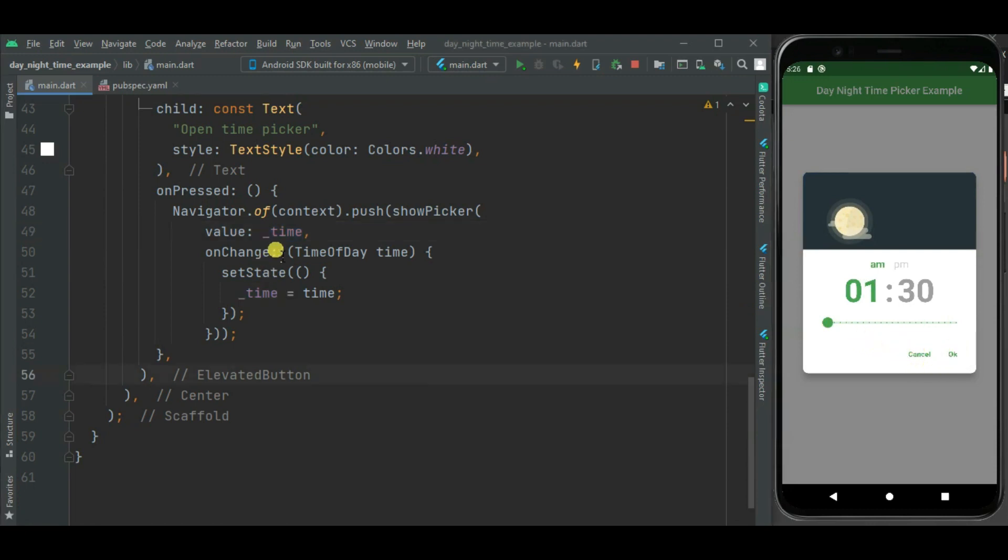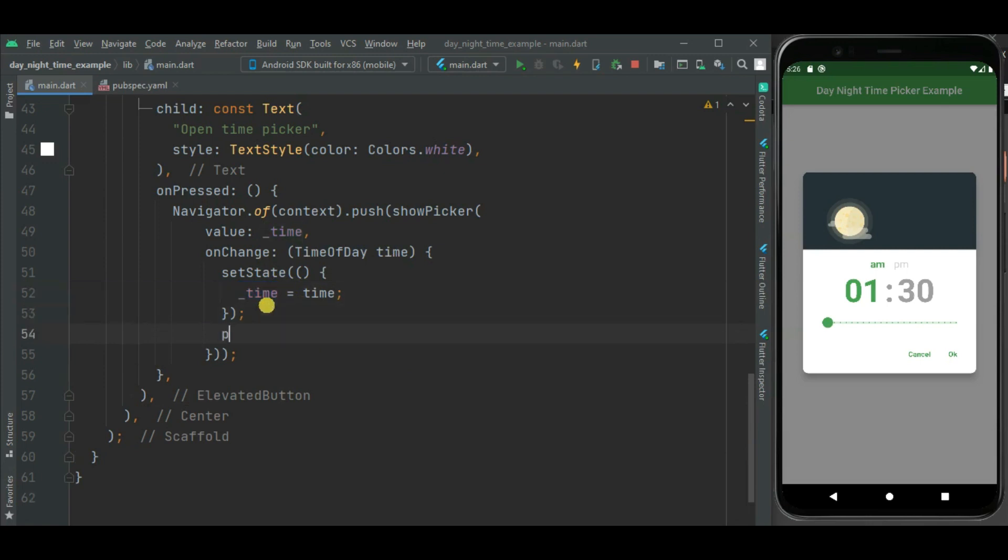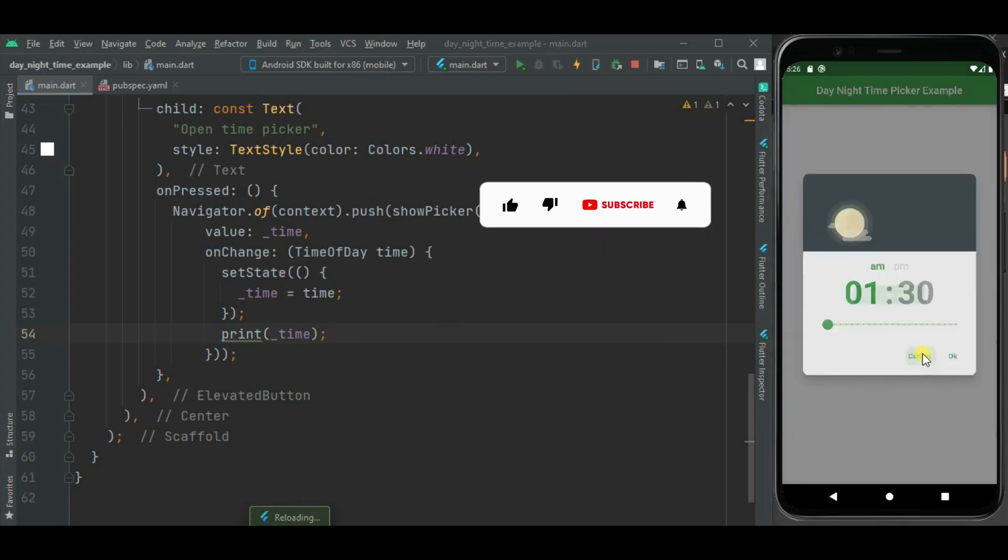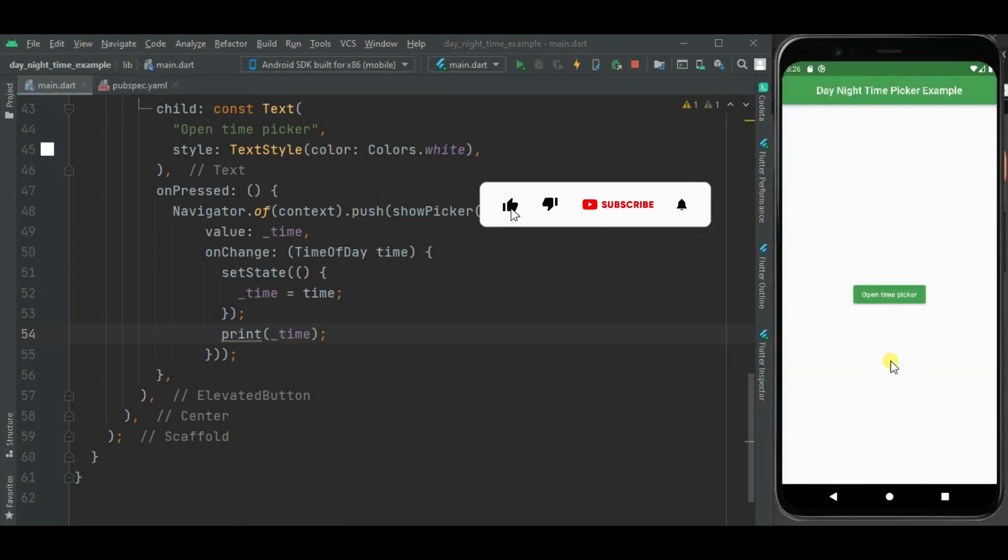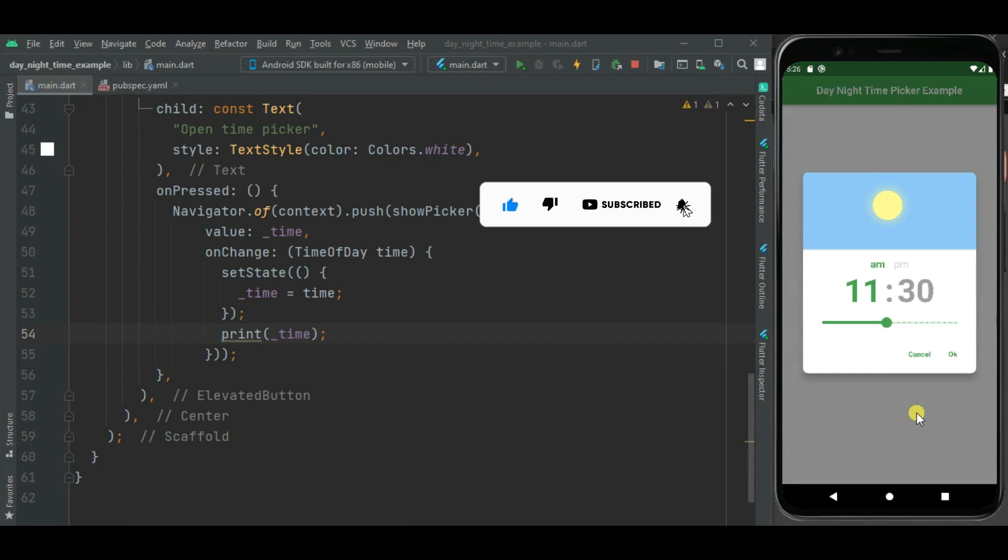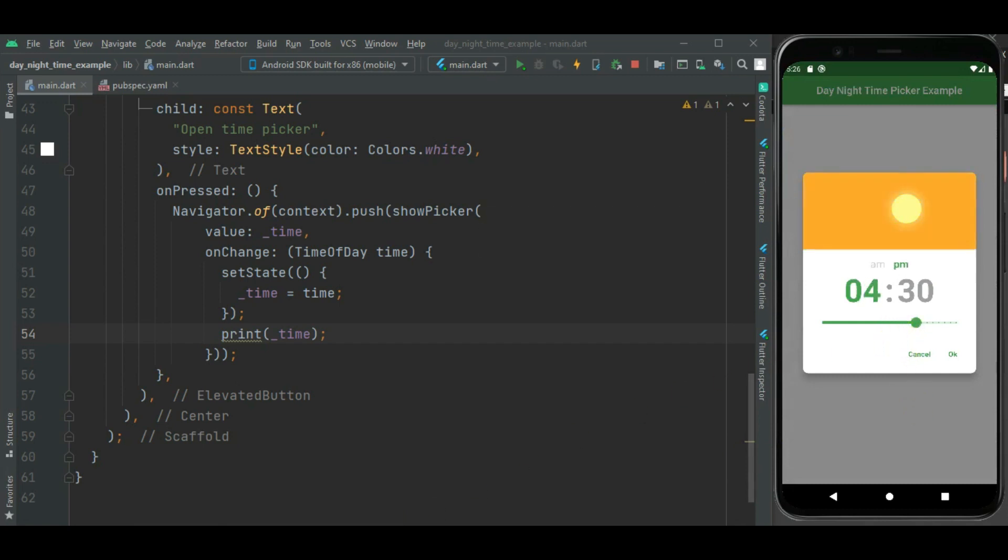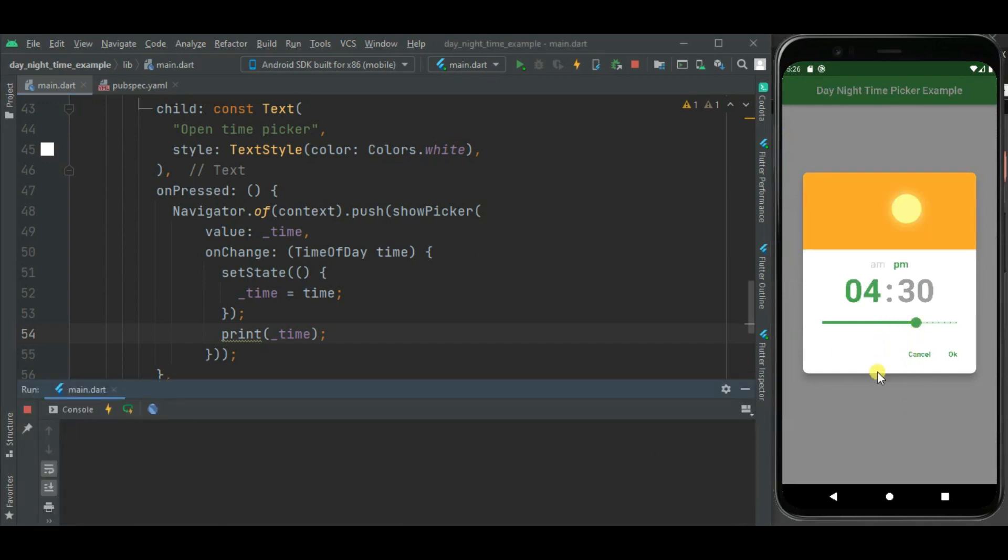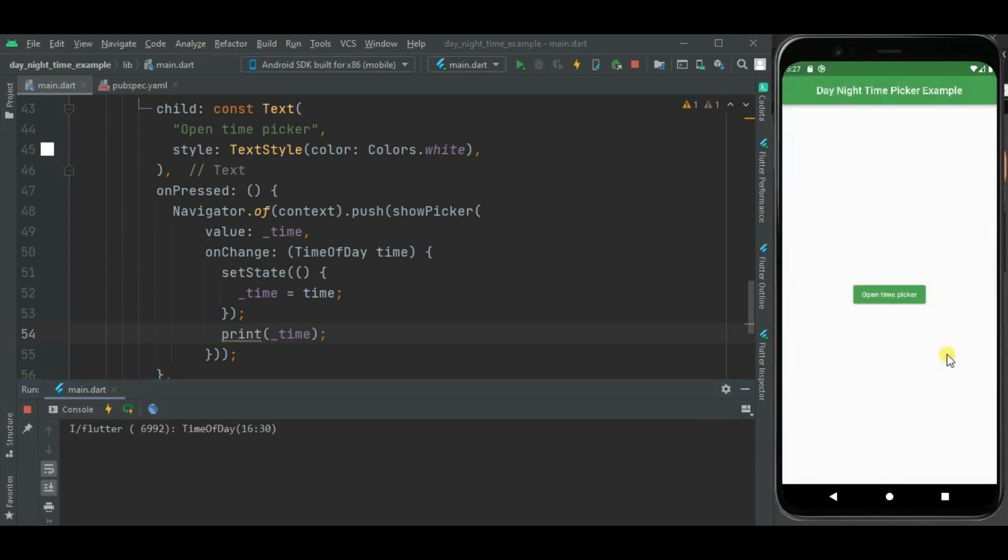Now let's print this selected time. Now let's check. I am again opening this time picker. So let's change the time. Now on click of this OK button, time should be printed on console. Here you can see it has written object of time of day and it contains selected time.